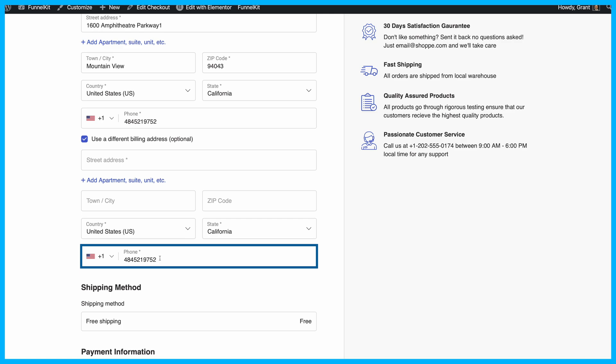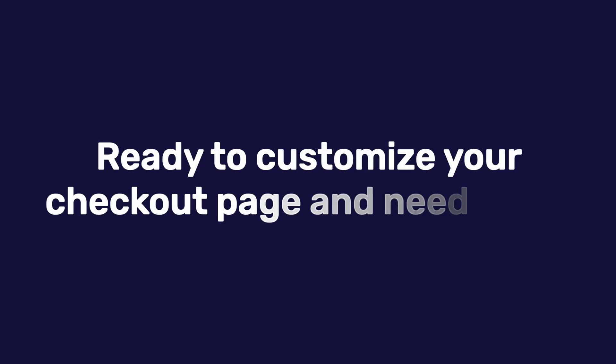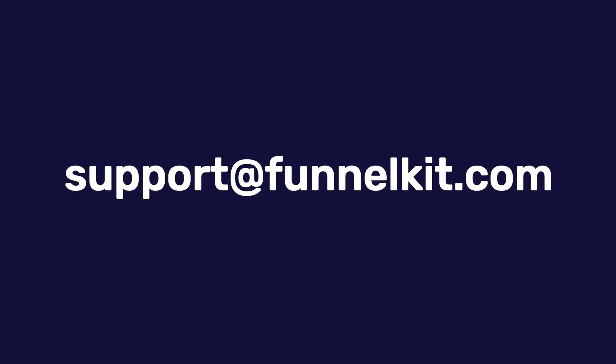Hope that helps. Ready to customize your checkout page and need help? Shoot us an email at supportfunnelkit.com. Happy selling!